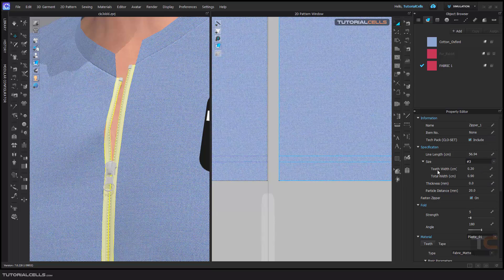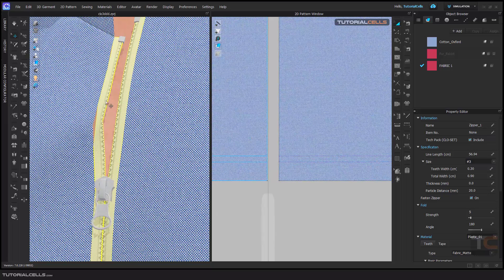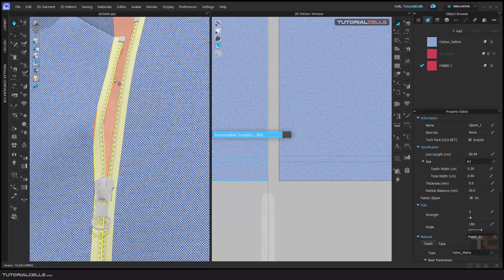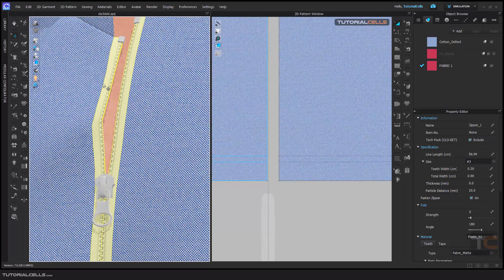For refreshing you have to simulate it. Here you can change the teeth width — these are the teeth — or the total width. You can also change the thickness for a better 3D look. Simulate to see the changes.